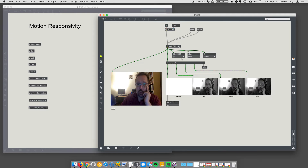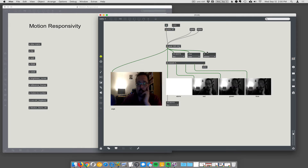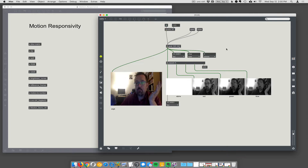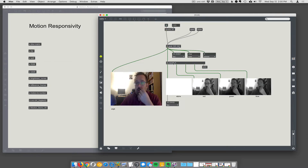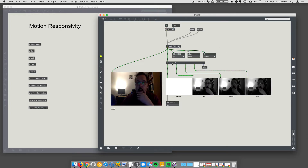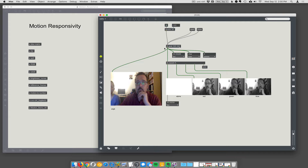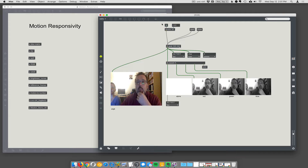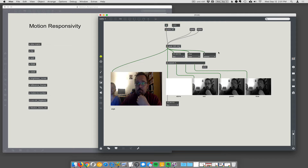Still showing what matrices are all about - this is about JIT.unpack. We can take our JIT.grab object here and grab live images from the webcam. I just had to hit open here in Qmetro to our JIT.grab object at 320x240 resolution.